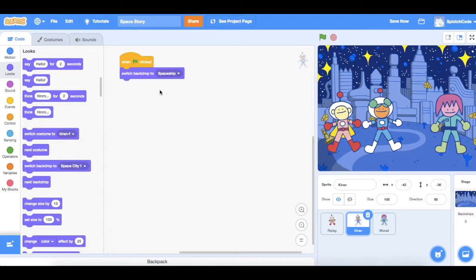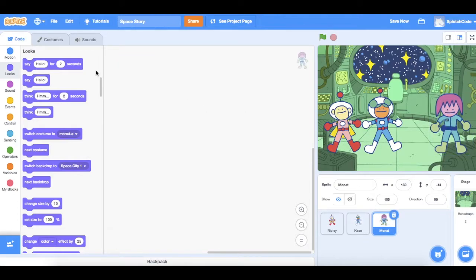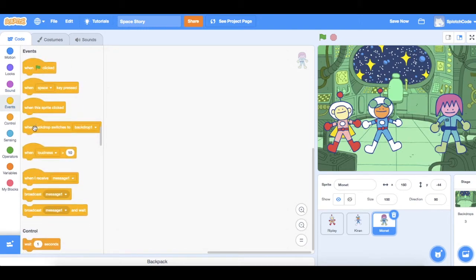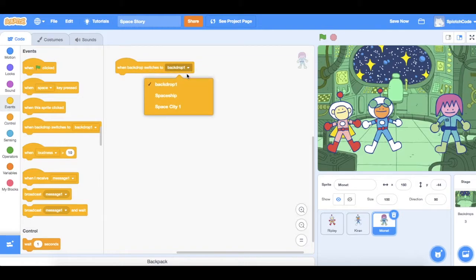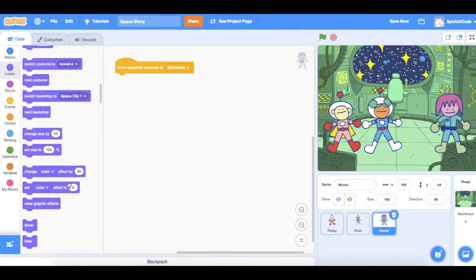Now if I just click on there we can see that we're on the spaceship, but we don't actually want Monet to appear in our spaceship. So I'm going to click on Monet — Monet hasn't got any code right now. I'm going to go to Events and say 'when the backdrop switches to the spaceship', I'm going to hide Monet. Hide is under Looks, quite close to the bottom.